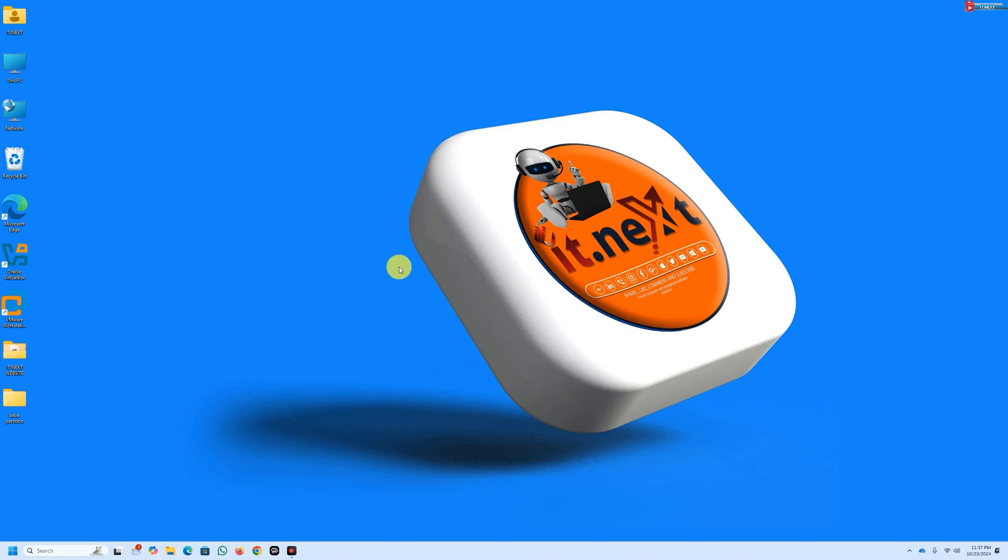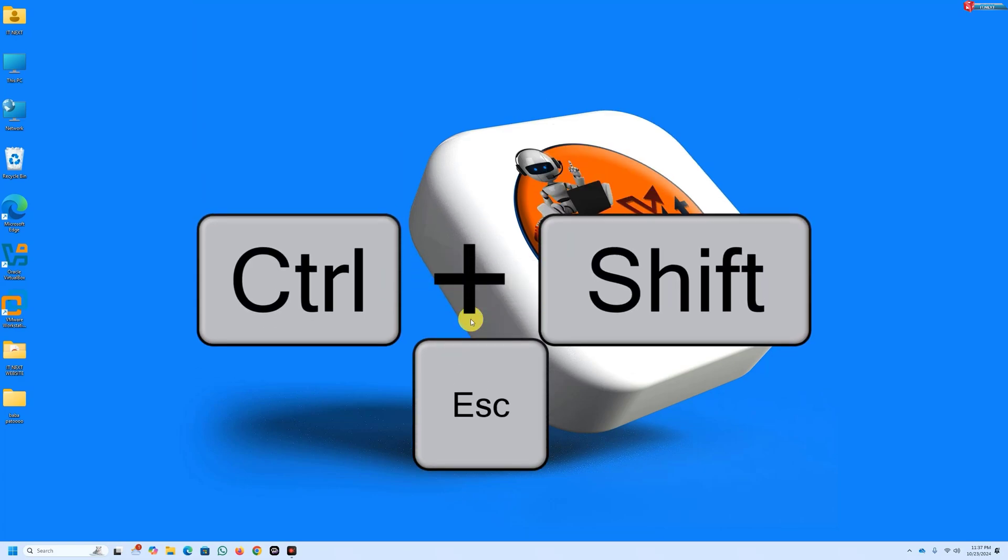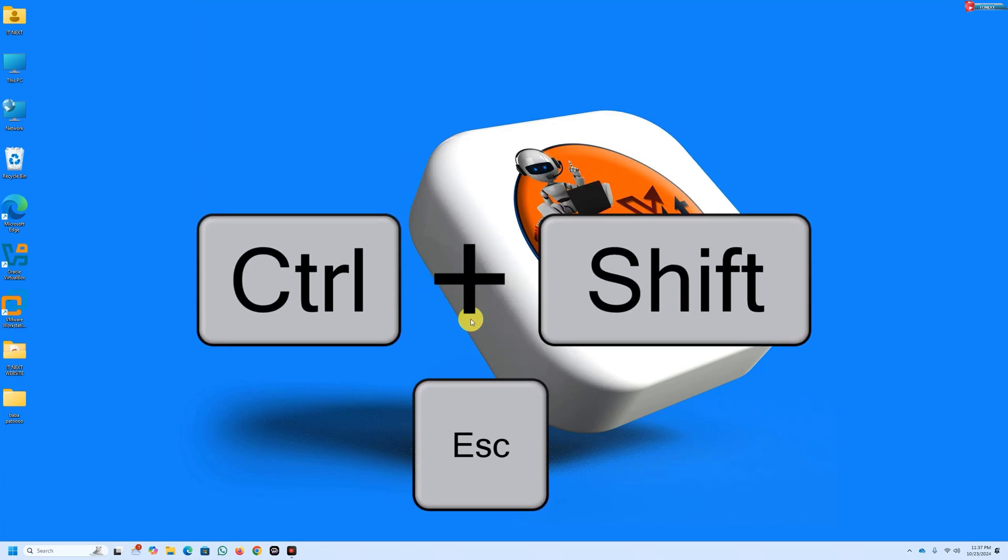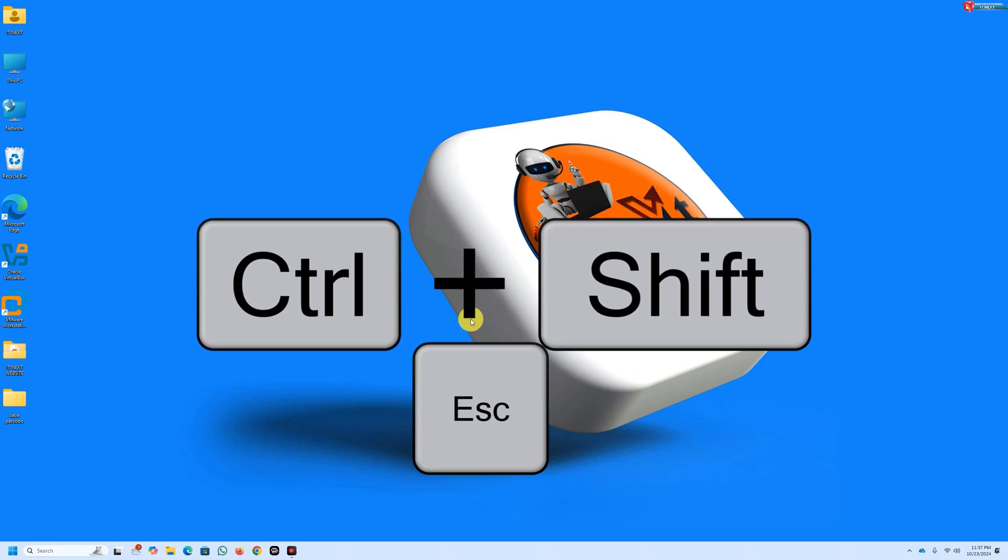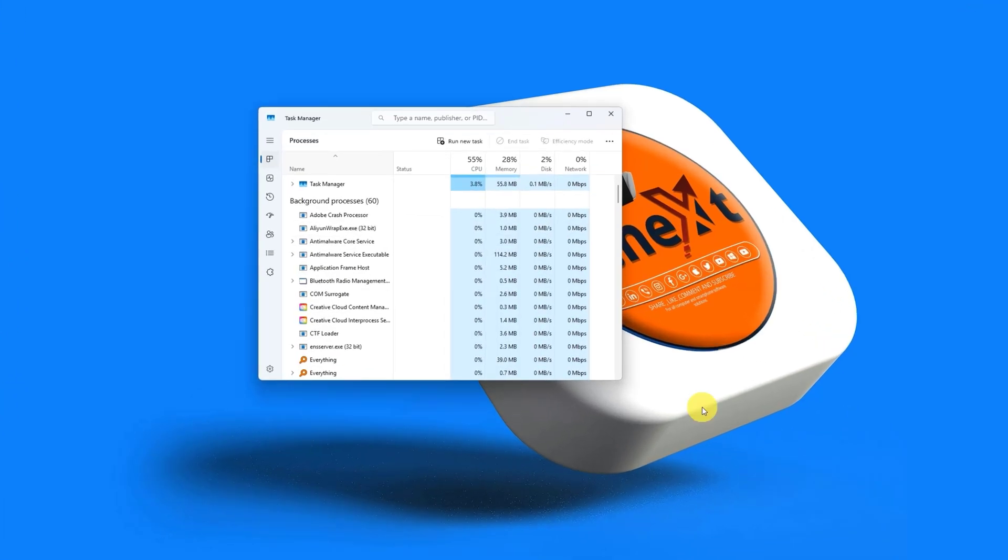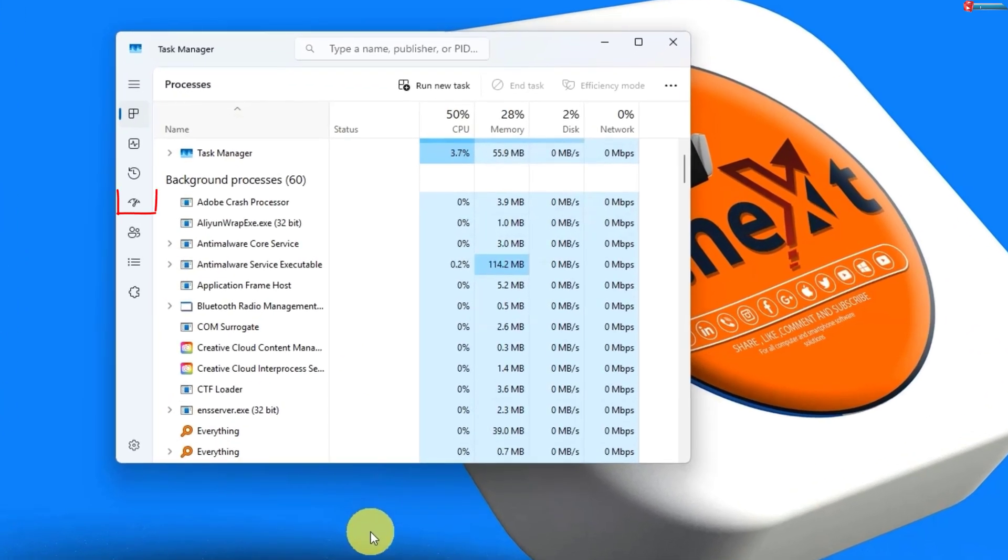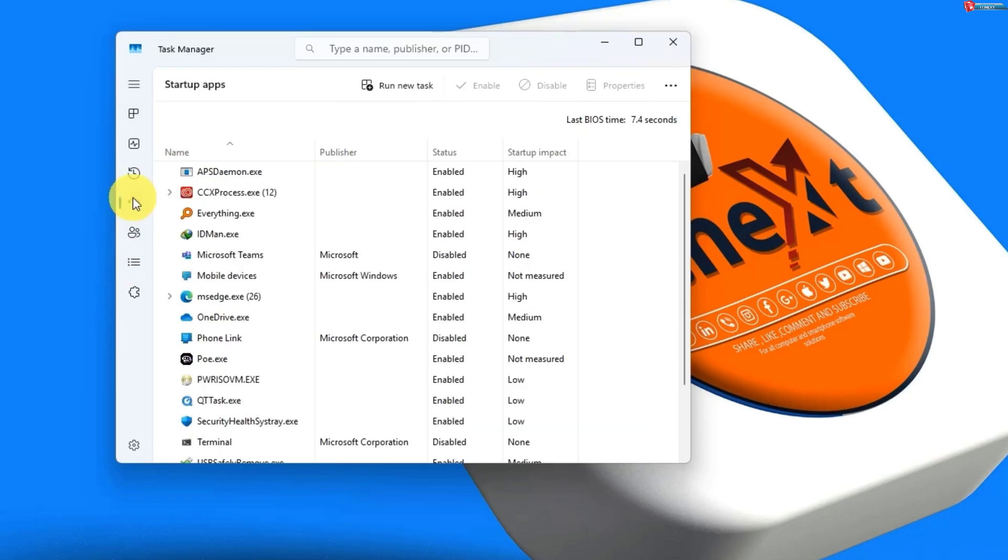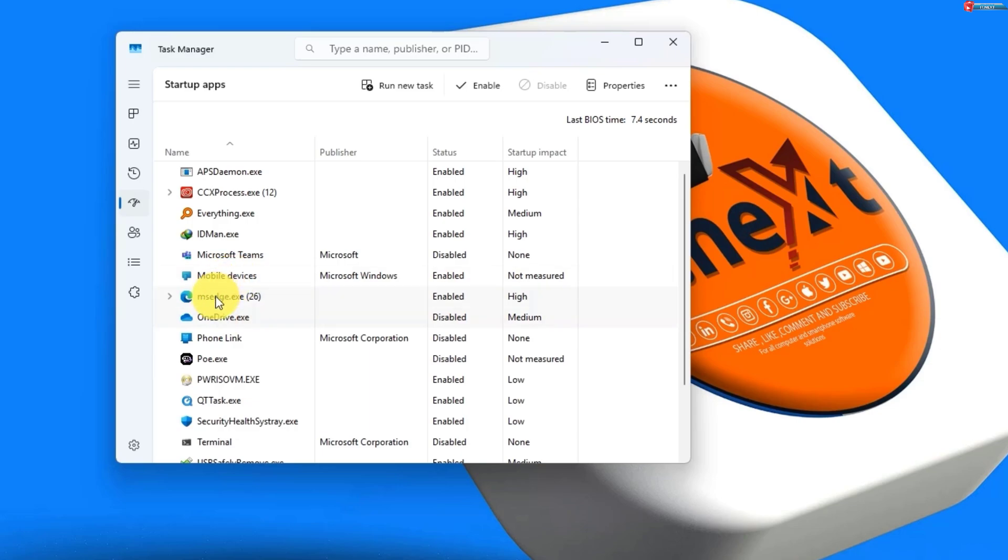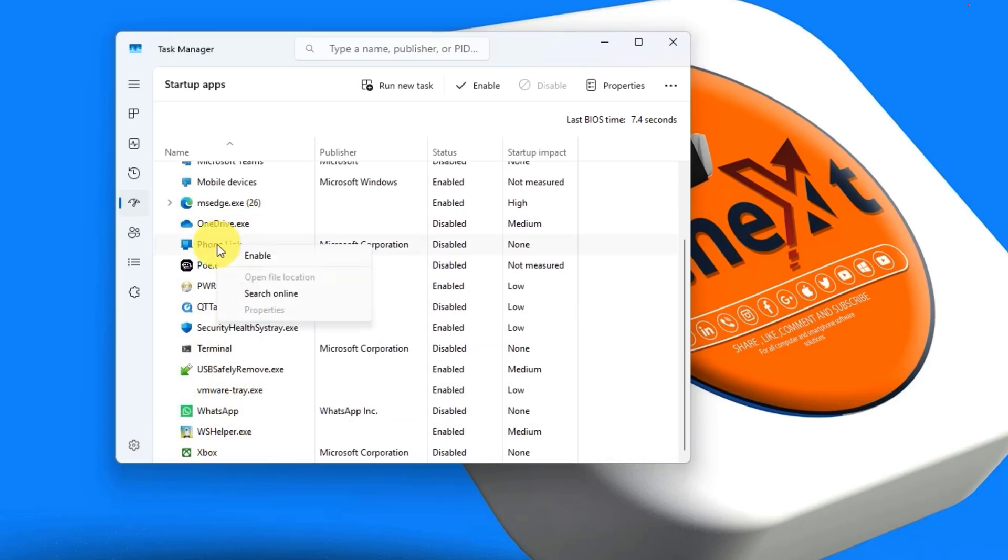Optimize your startup programs. Too many applications launching at startup can slow down your boot time. Here's how to manage them: on your keyboard press Control Shift plus Escape button. Task Manager will pop up.